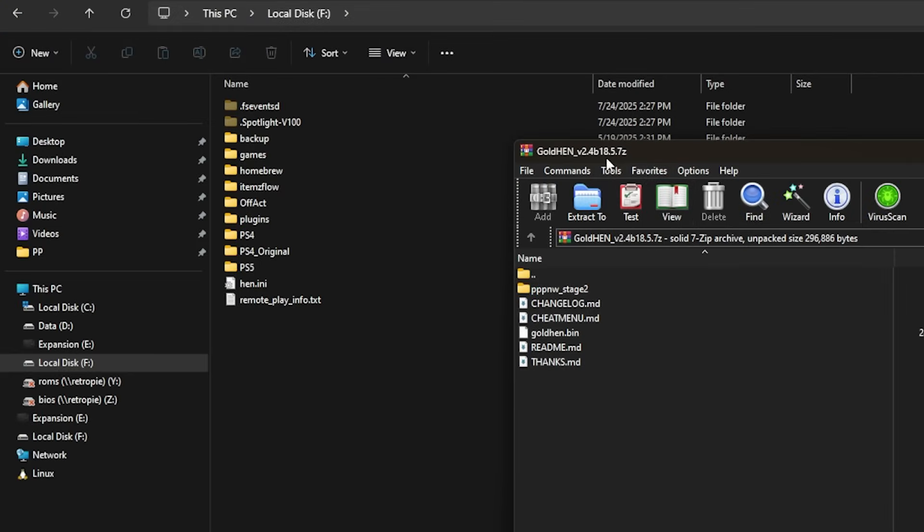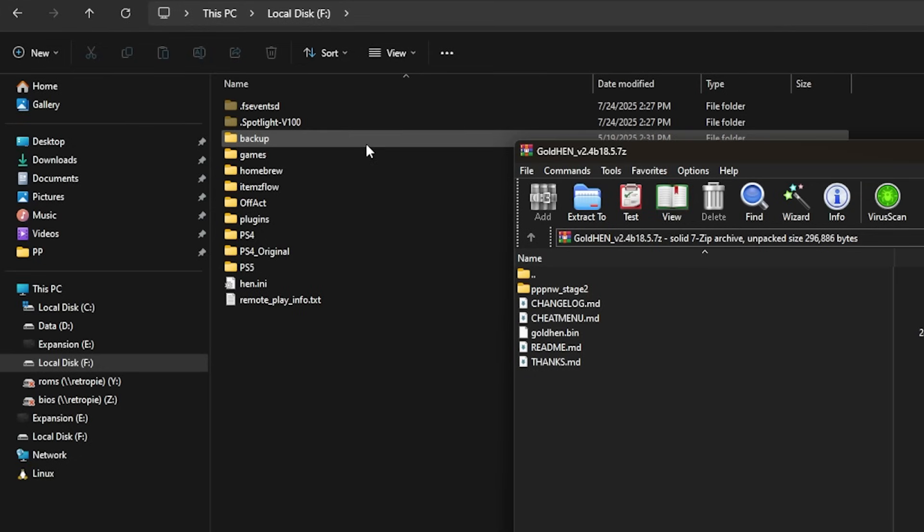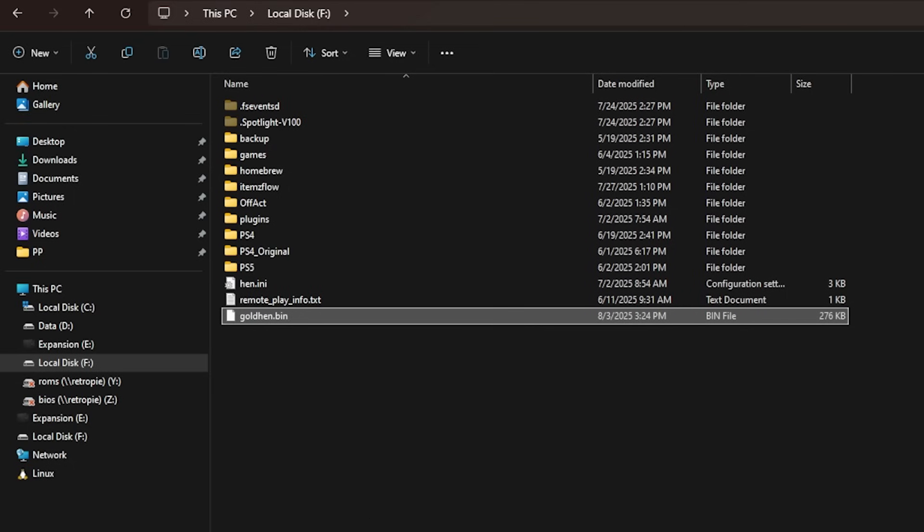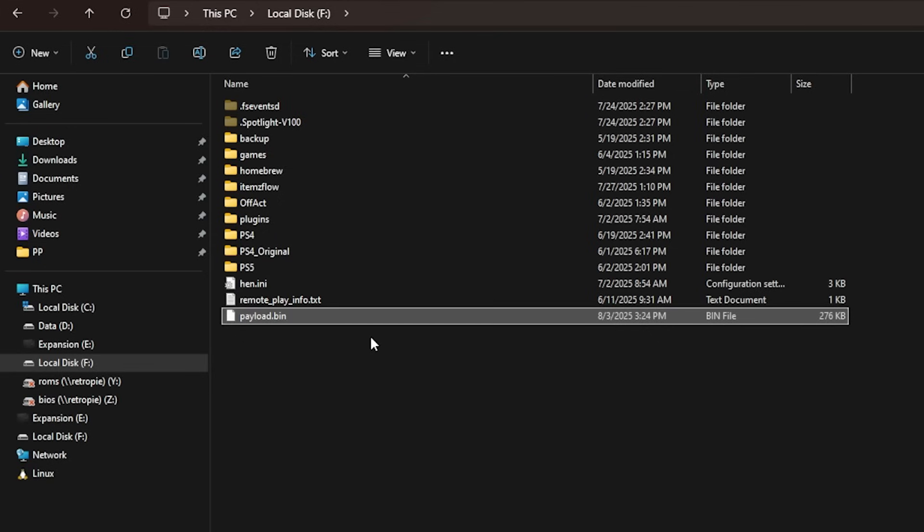So go ahead and open up that 7-zip file with whatever you would like and go ahead and connect a USB drive. In this instance I have one connected here and we're going to grab goldhen.bin and just copy it right there to the root. Once it is on the root we are going to go to rename and we're just going to give this the name of payload.bin.